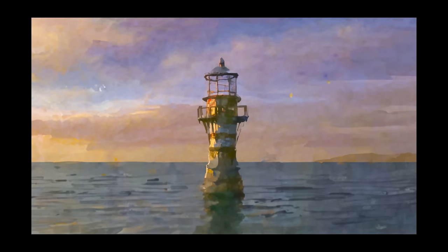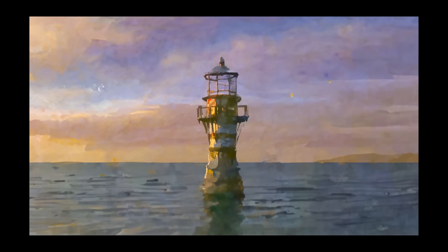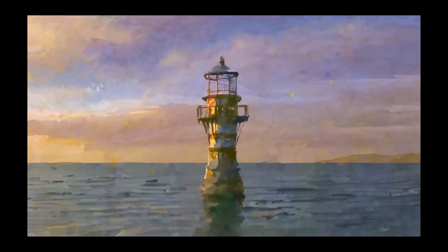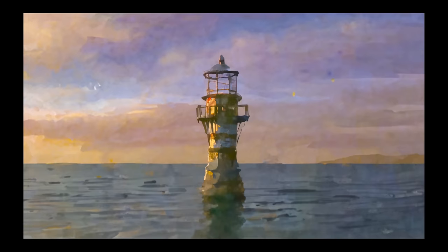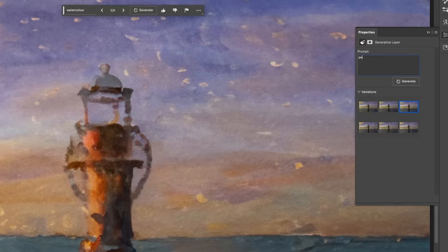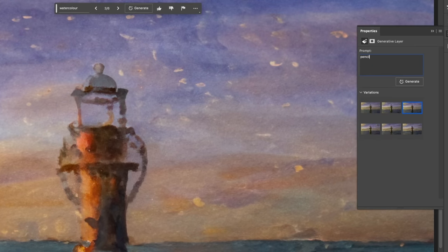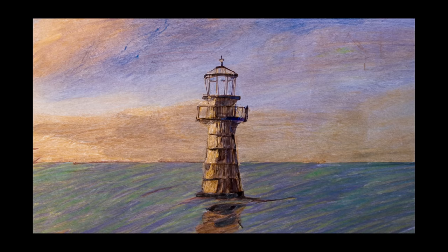But this one here was one of my favourites. So yeah, that looks pretty good too. But remember, this is still in beta. I also tried using pencil sketch as a text prompt, and this is one of my favourite results.